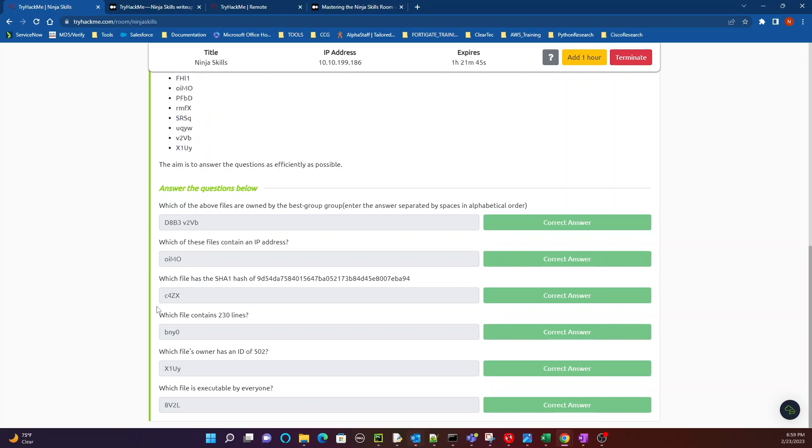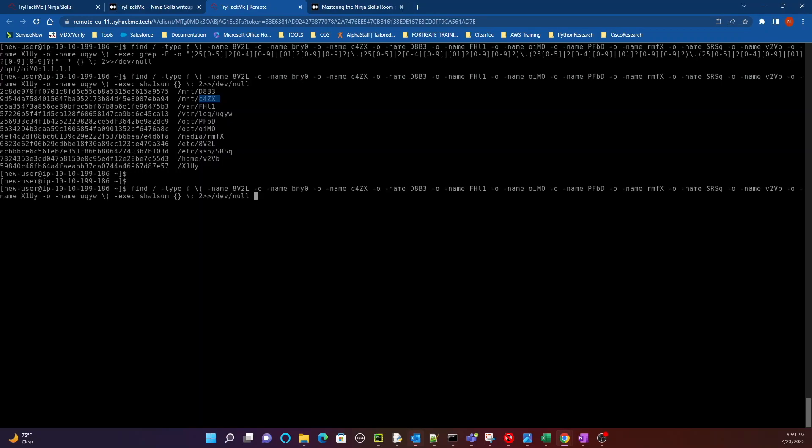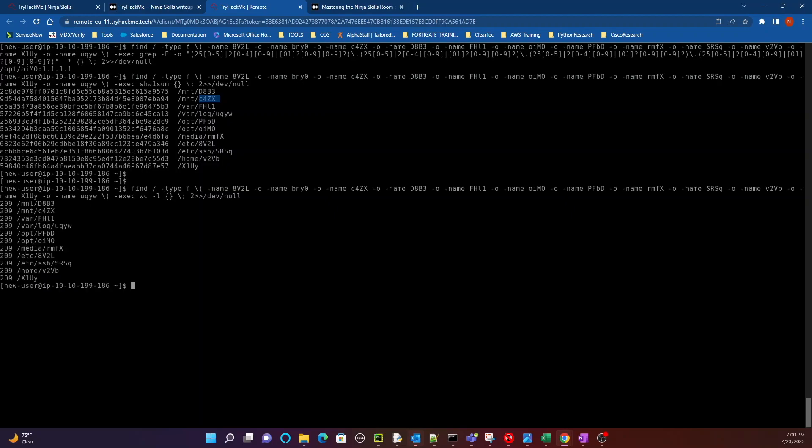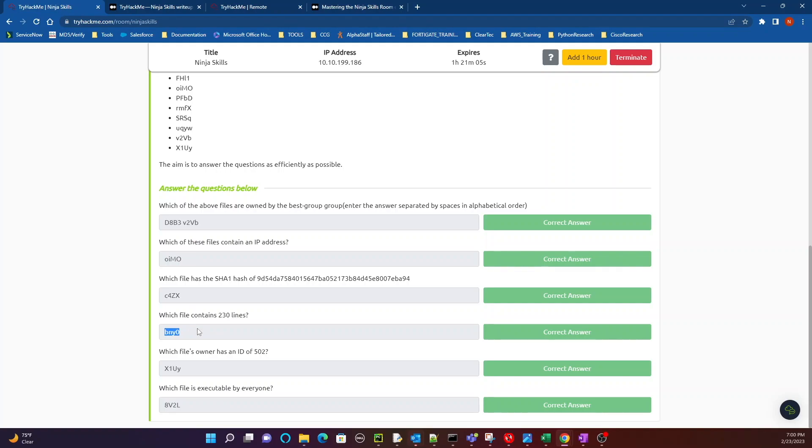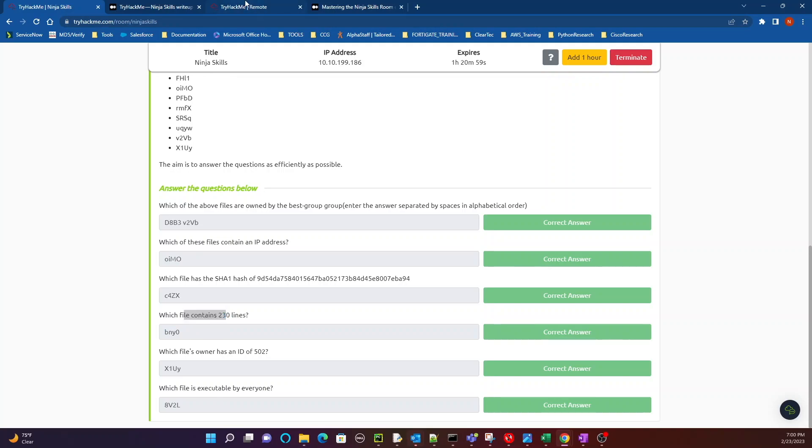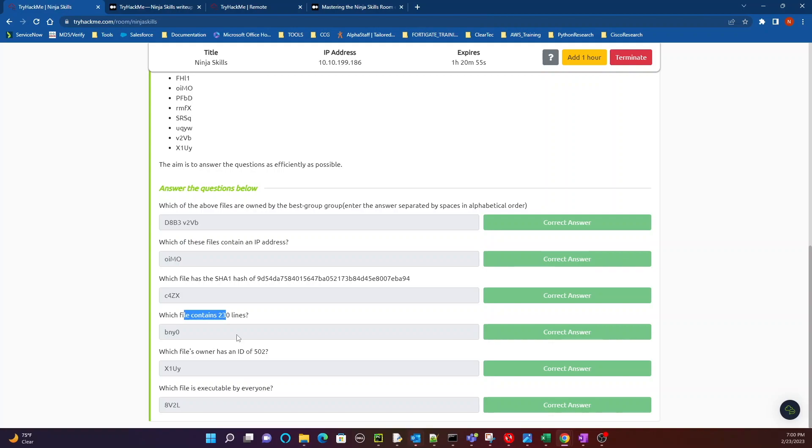Next question, question number four, which file contains 230 lines. We're going to keep the same syntax right, but this time the new command that we got that we're going to feed it is wc to count lines, and dash L I believe is to output the lines or something like that. So as you see, 209 lines in all of these files. The thing is, is that there's one file that's missing and that's the bny0 file, which I answered over here. So the answer is saying that basically there's something wrong with this file, that it doesn't contain 230 lines so it didn't show up in the output. I guess that's the logic to that answer, it kind of threw me off, but again shout out to the write-ups that people do to help us through these rooms because you got to learn, you feel me.